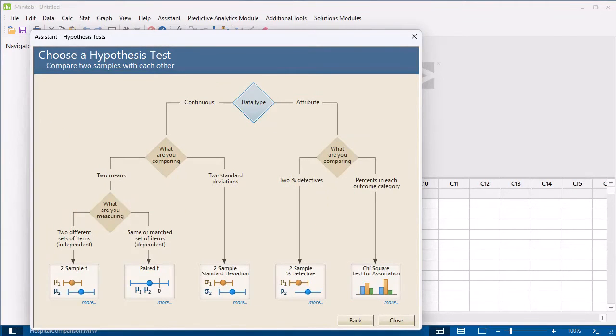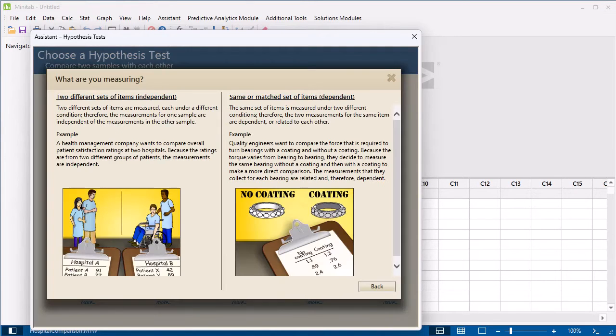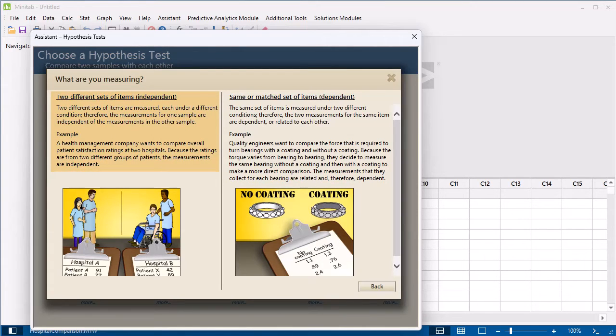You know that you want to compare means, but you aren't sure what you want to measure, so select What are you measuring? Based on this information, you have independent samples.